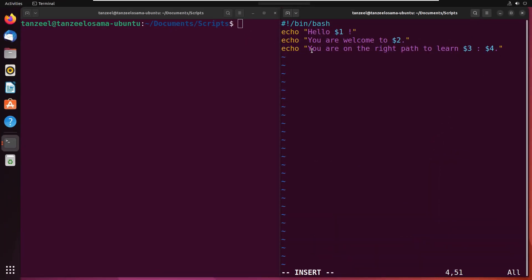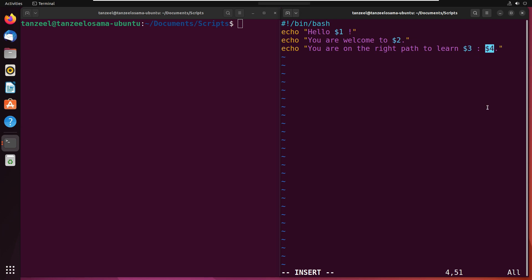So I have written this script. Here, I am using $1 for the first argument, $2 for the second argument, $3 for the third, and $4 for the fourth argument. These are used with echo commands to print some messages.